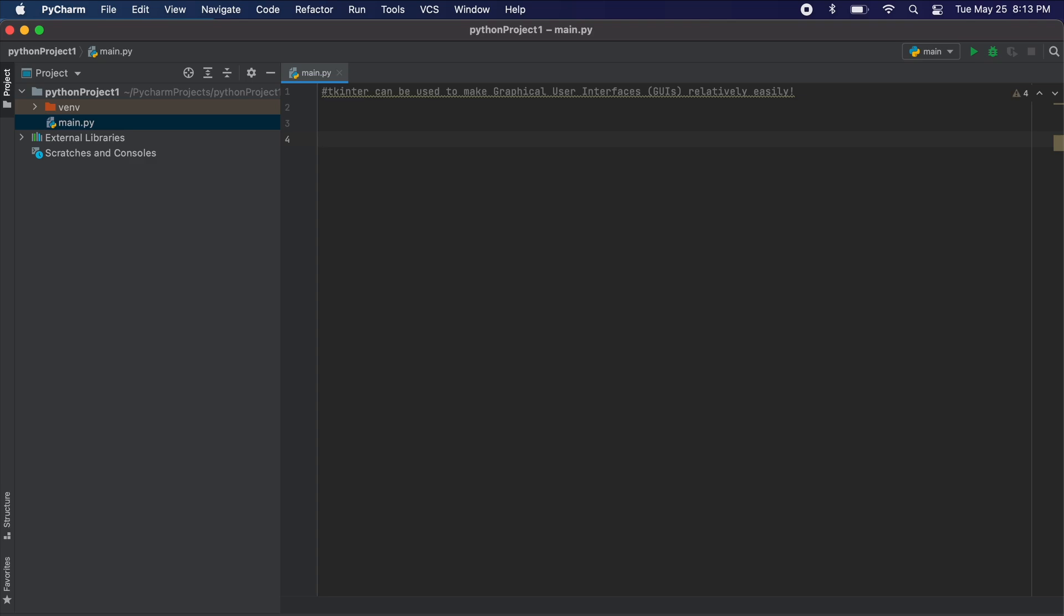Now to add Tkinter to our PyCharm IDE we must first open our Python file in which we want to import Tkinter.